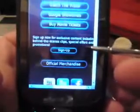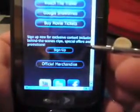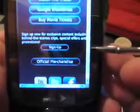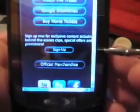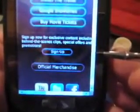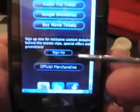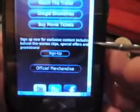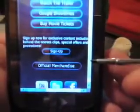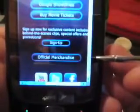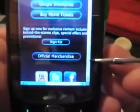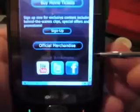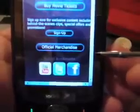Here we've got a situation where it says sign up for exclusive content, including behind-the-scenes clips, special offers, and promotions. The user could put their name and email address in and look forward to special information in their inbox from Warner Brothers Studios.